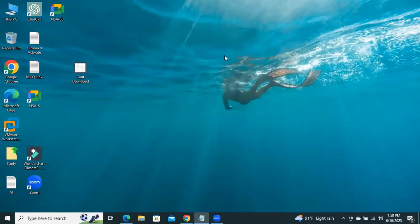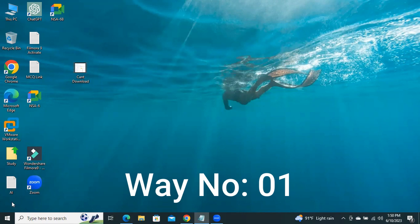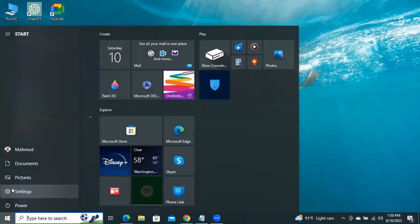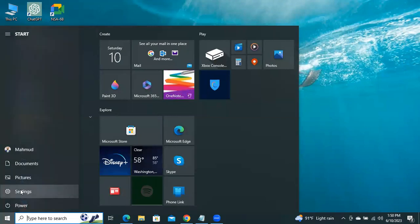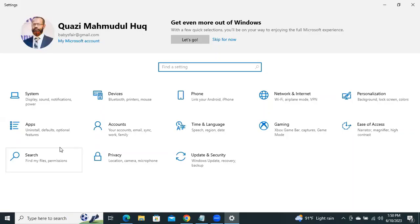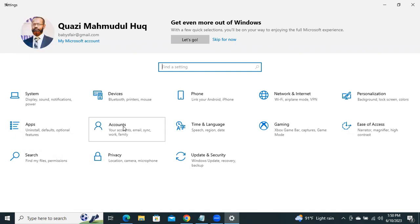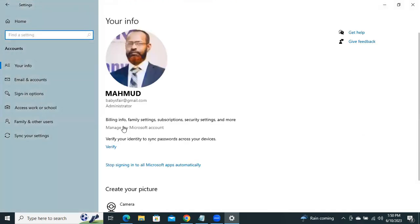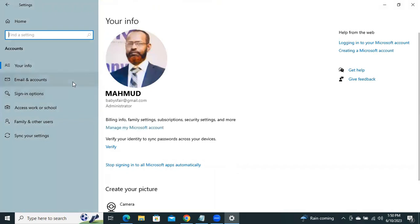I'm going to show you the first way. Click on Start, now click on Settings, click on Accounts, now click on Sign In Options.